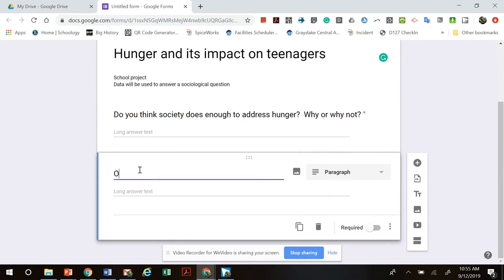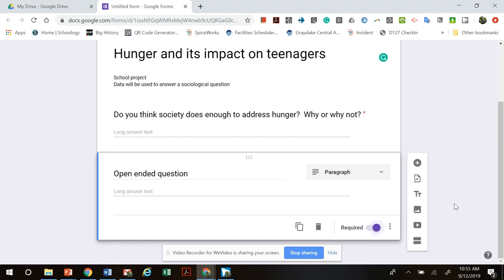You can then add another open-ended question, make it required, and go from there. A good qualitative survey, depending on the type of questions you ask, should have about five to eight questions — because the answers they're giving you are more detailed.